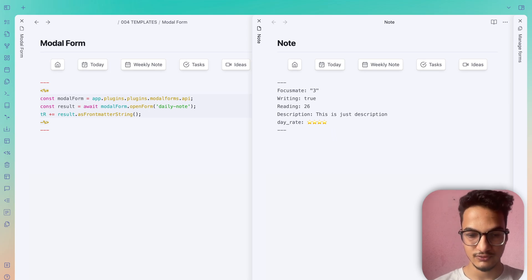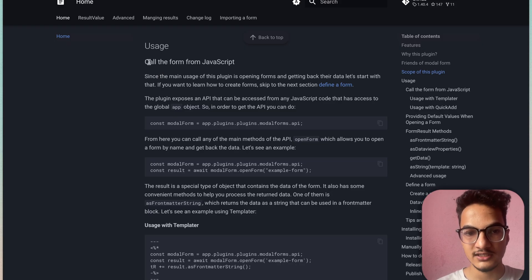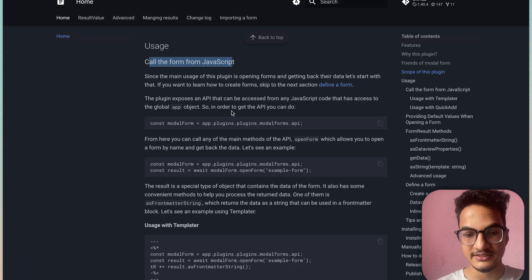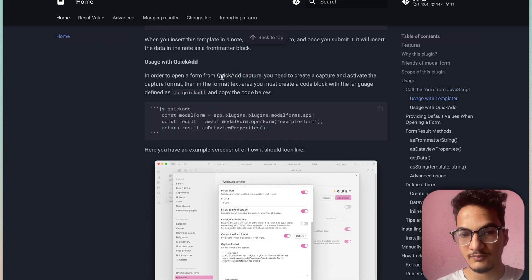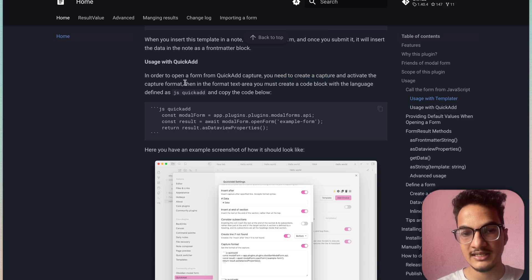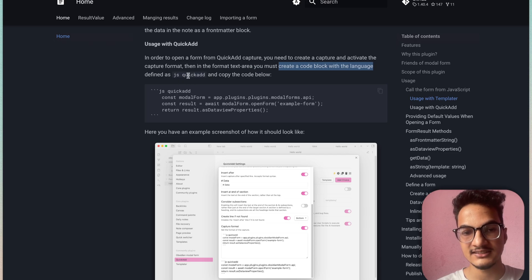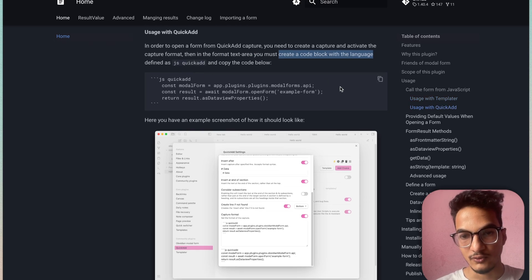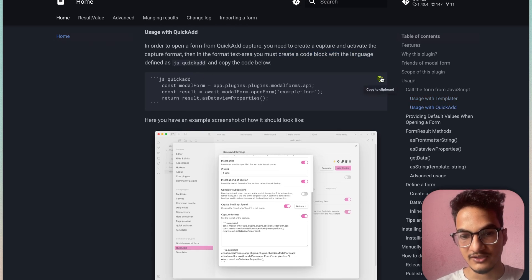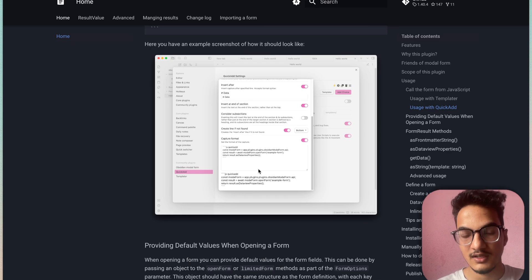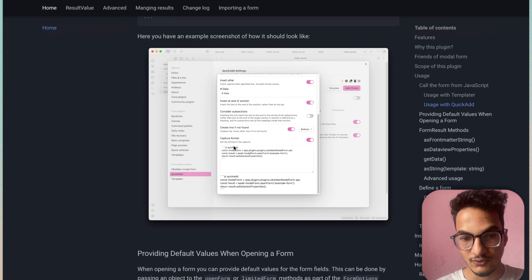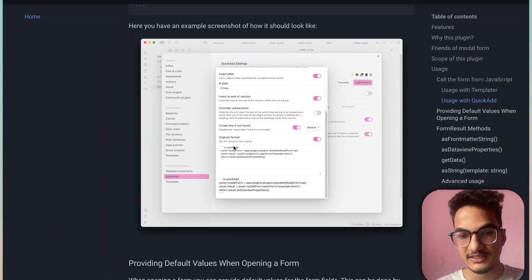That is one way of triggering the modal form and adding data to your notes. Other options include calling the form using JavaScript, or opening a form with QuickAdd Capture. For QuickAdd: create a Capture, activate the capture format, then in the format text area create a code block with language defined as 'js-quickadd' and copy the provided code into the capture format field as shown in the documentation.